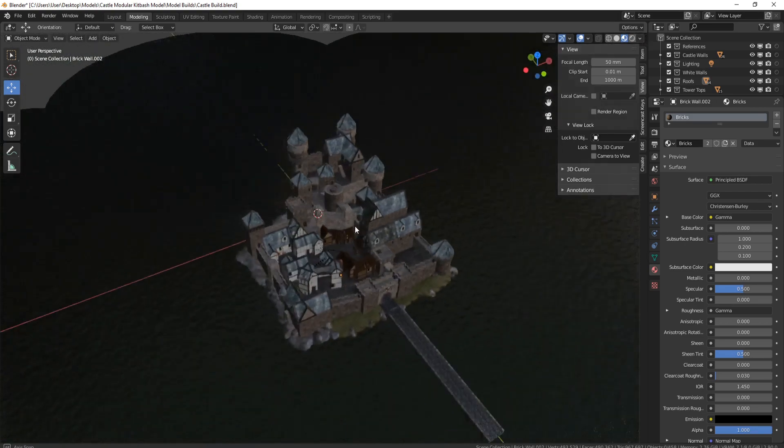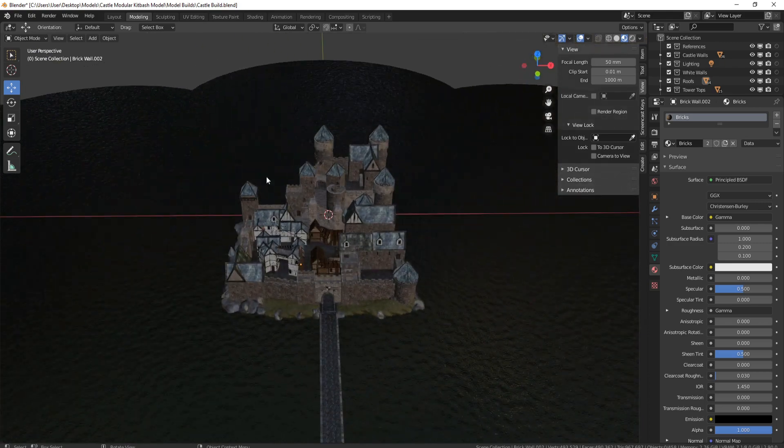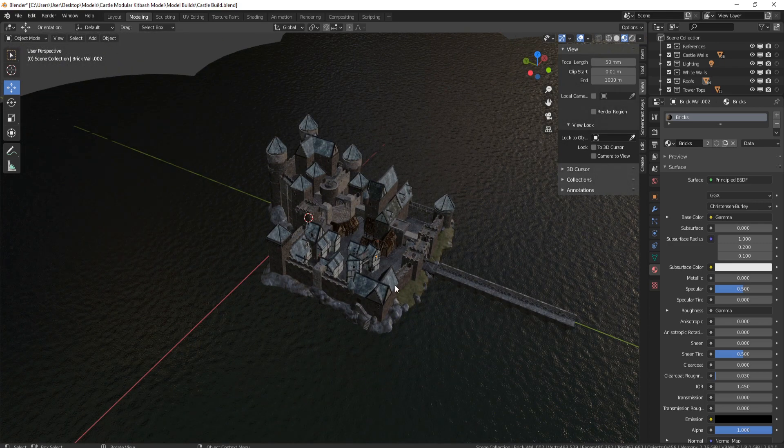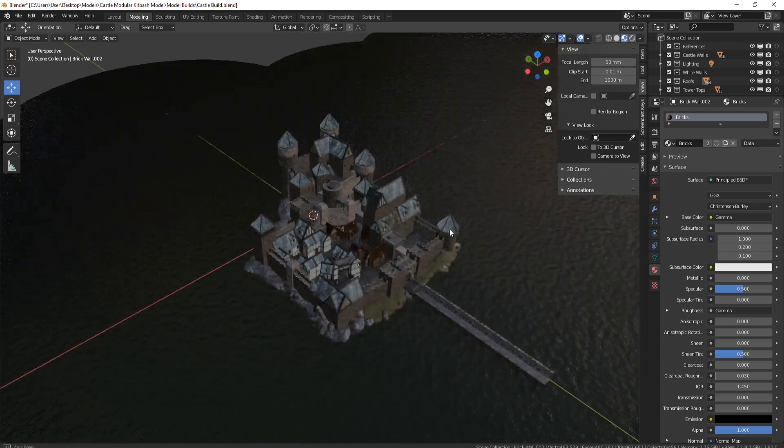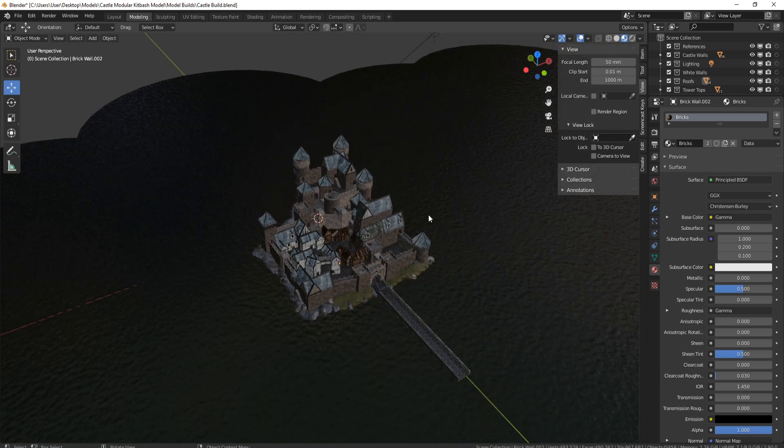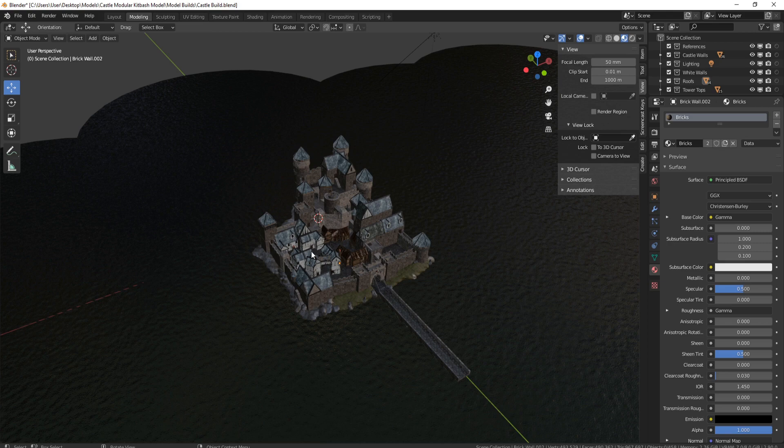One thing I've not put in is any cameras or anything like that, because I think that you probably just want to get an idea of how I actually built this and take ideas and build on them. You might want to make a whole town or something like that. Again, everything is named correctly, all the materials are named, so it should be very easy to open this up and use it as a reference.